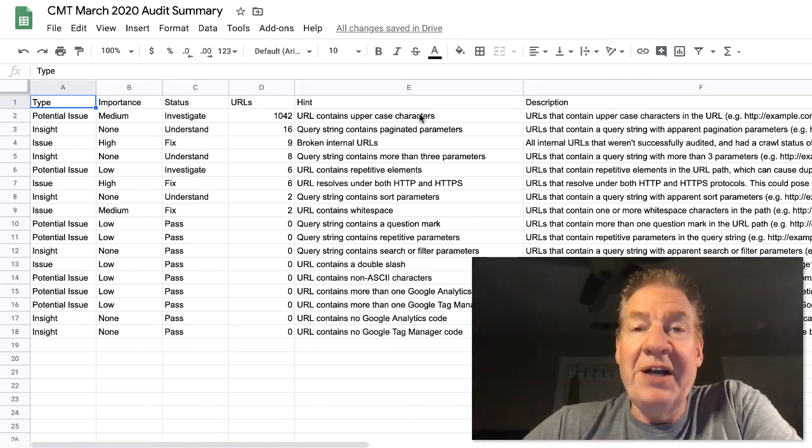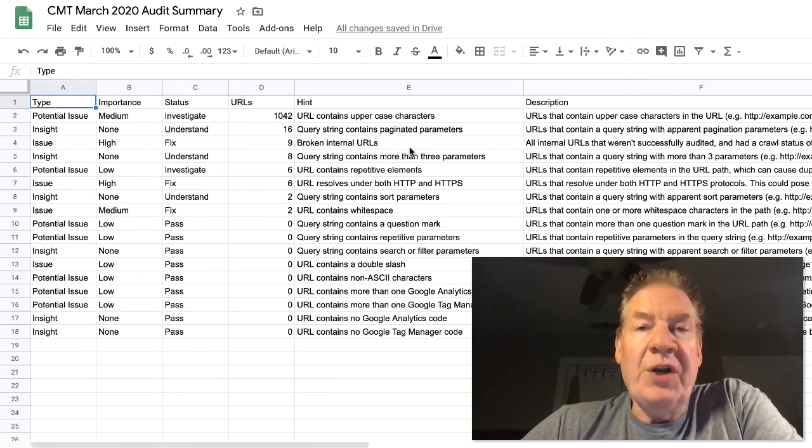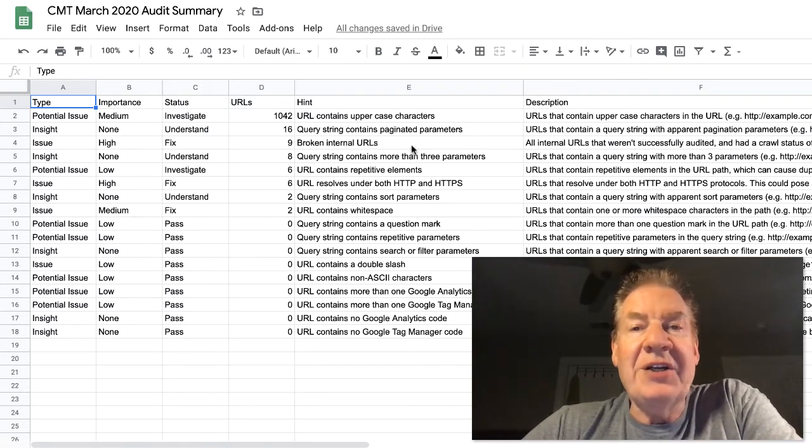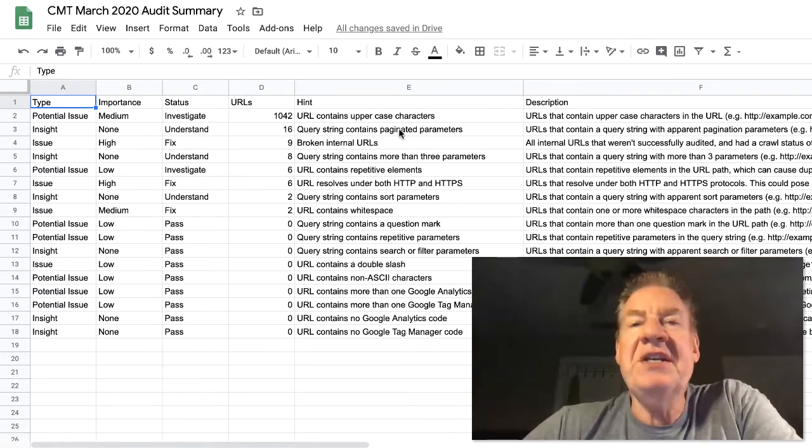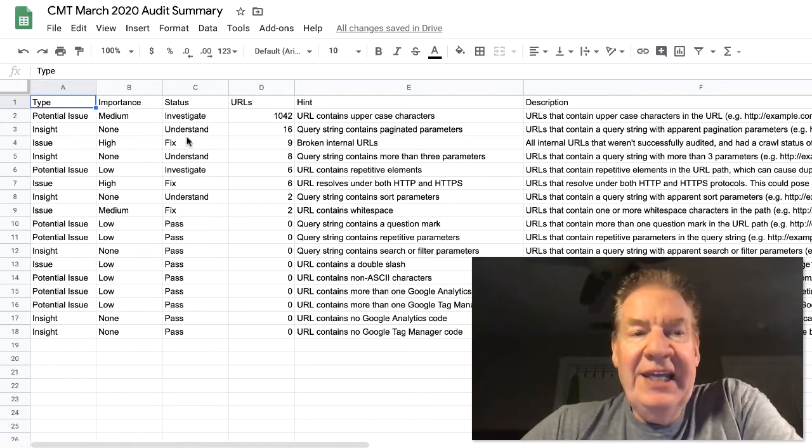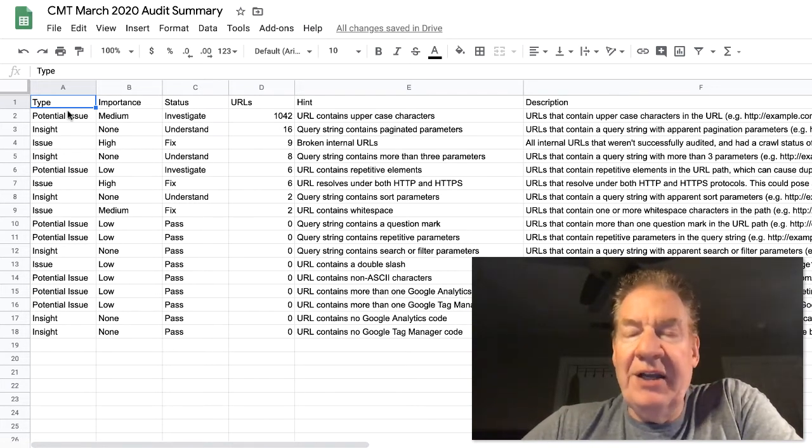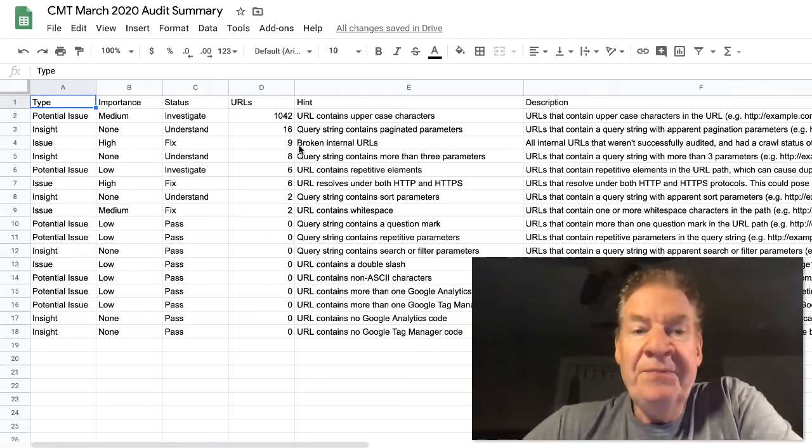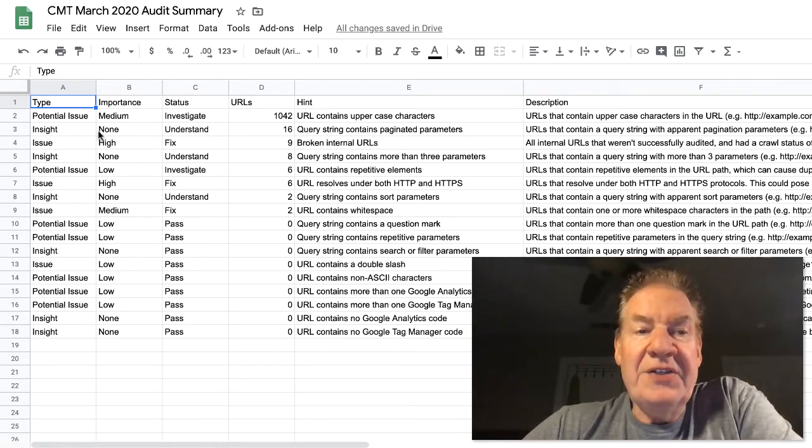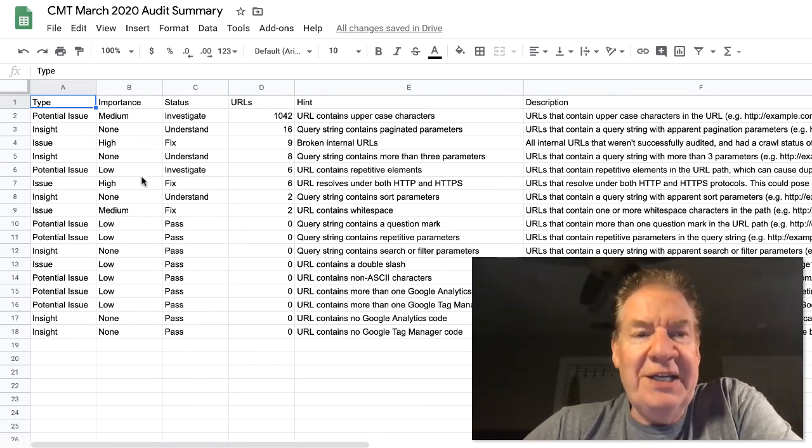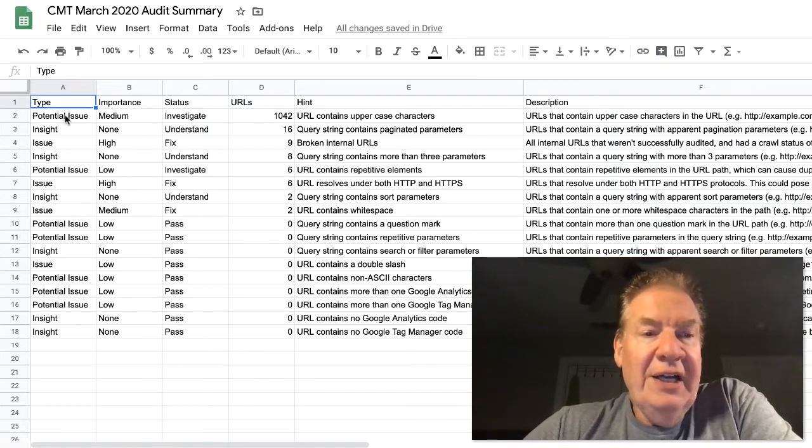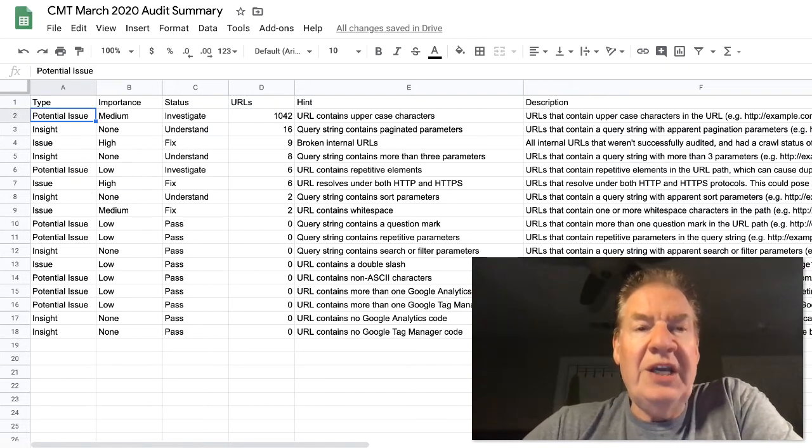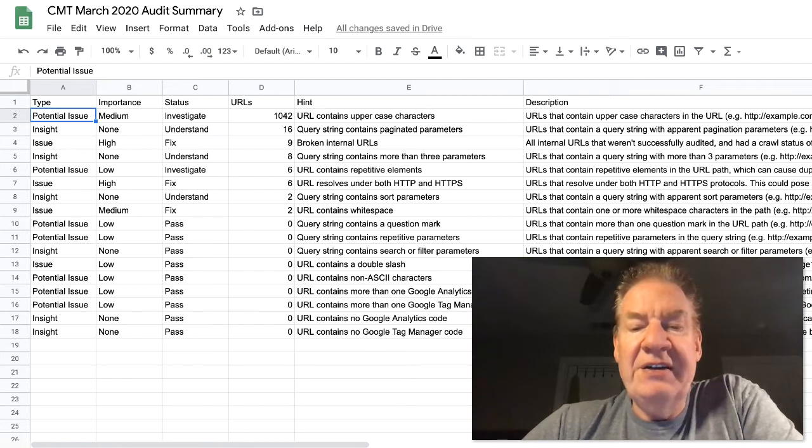Let me just share with you this right here. So this is an example from a company we've been working with where we're going through and actually watching for specifics within each of these areas. We like to break these down by types, importance, status.